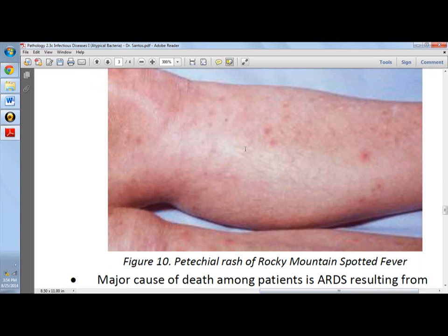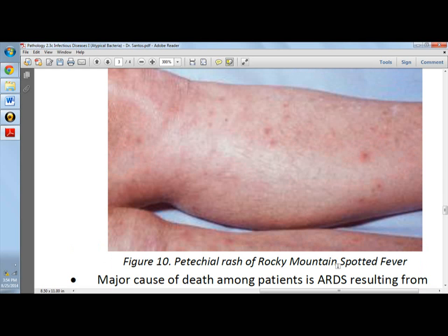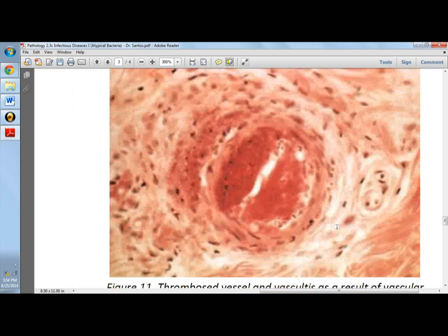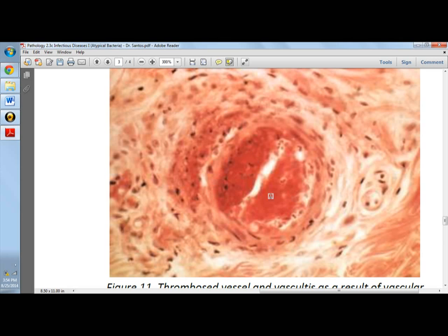Usually the petechial rash is prominent in the lower extremities, particularly in the legs. The major cause of death in RMSF is ARDS — acute respiratory distress syndrome. Severe manifestations are due to vascular leakage secondary to endothelial cell damage, involving large vessels and causing microinfarcts. You can see prominent necrosis of the vessel wall, a thrombosed vessel, and vasculitis as a result of vascular injury.